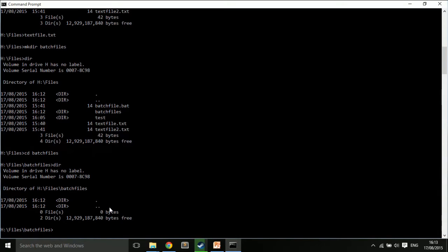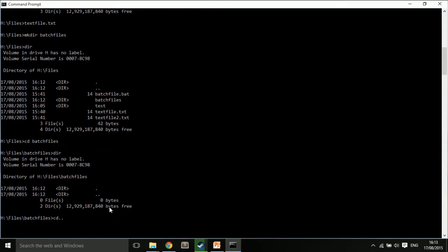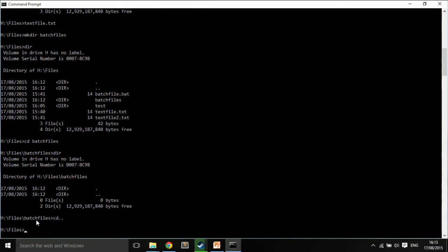Okay. So, I can move files about. For example, I can go back the way if I want by typing cd dot or cd dot dot. And that moves me back one level. So, I was in cd files, cd files, batch files. I'm now in h files.